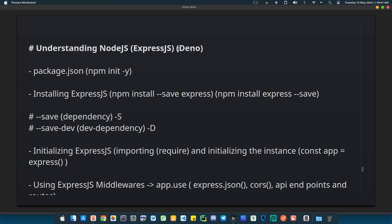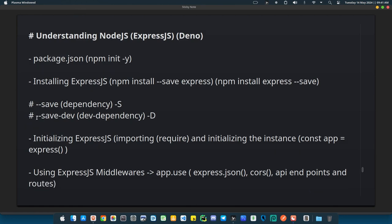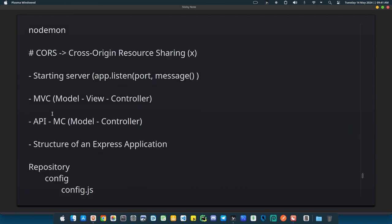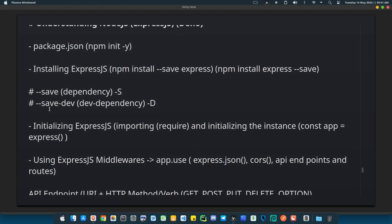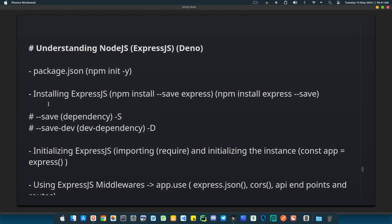We're going to be covering Node.js and Express.js in particular. This is just the first video — subsequent videos will follow, about two or three more. At the end of the whole series, we are going to build a project, a very basic one, to illustrate from development to documentation to deployment of our Express.js app.